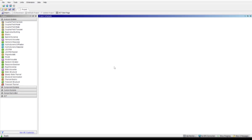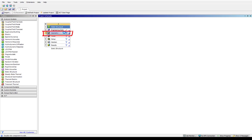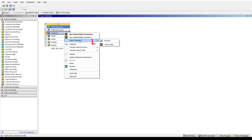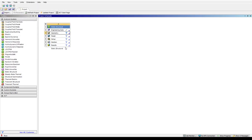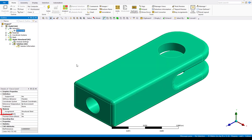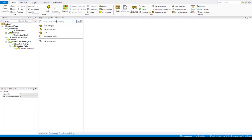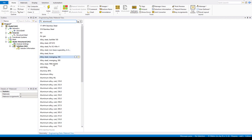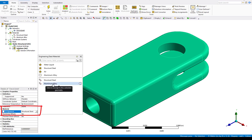We are inside of ANSYS Workbench. Drag and drop a static structural system on the project page. Right-click on the Geometry cell, Import Geometry, Browse, and pick the file named Clevis. Double-click on the model cell to open ANSYS Mechanical. Expand the geometry object and click on the part named Clevis. The assignment is Structural Steel and we wish to change it to Aluminum Alloy. Click on Material, type in Aluminum in the search box, hover over Aluminum Alloy and pick the plus icon to add the material to the project. Change the material assignment to Aluminum Alloy.